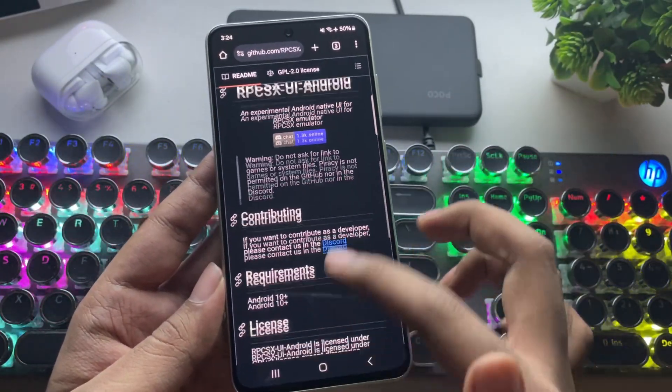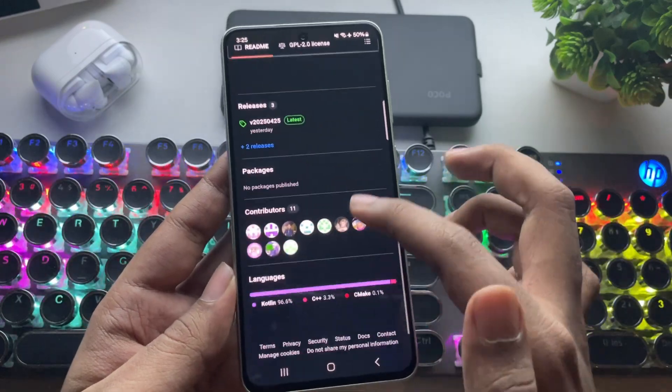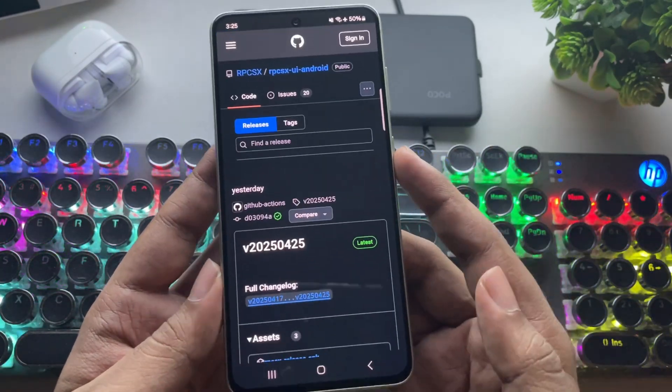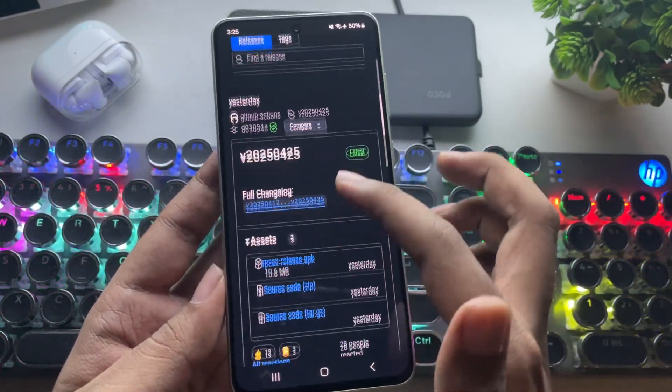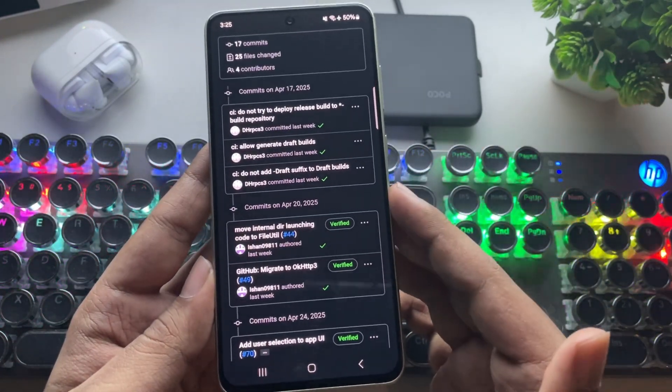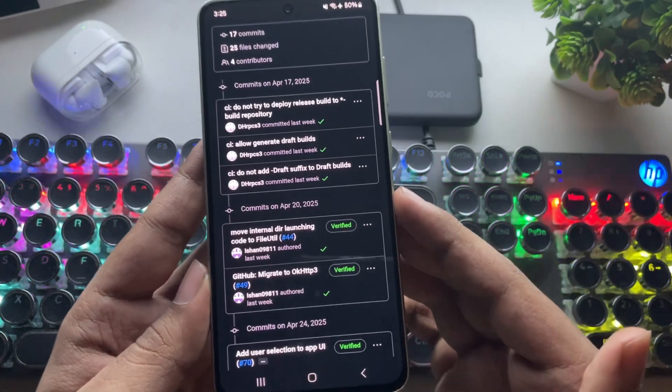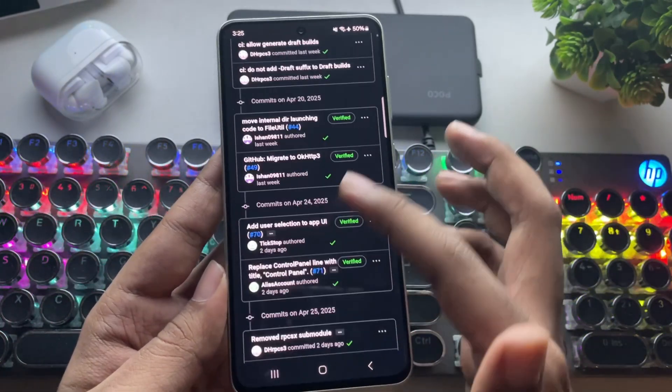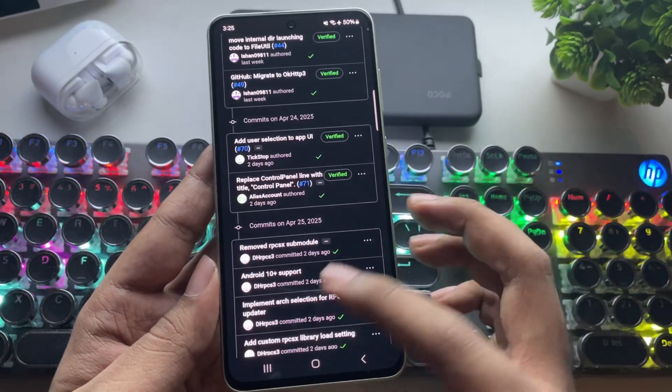As usual, this is the official RPCSX GitHub page. Let's go to the releases section. In this update, they fixed some issues. Also, this time, they've added support for Android 10 devices.